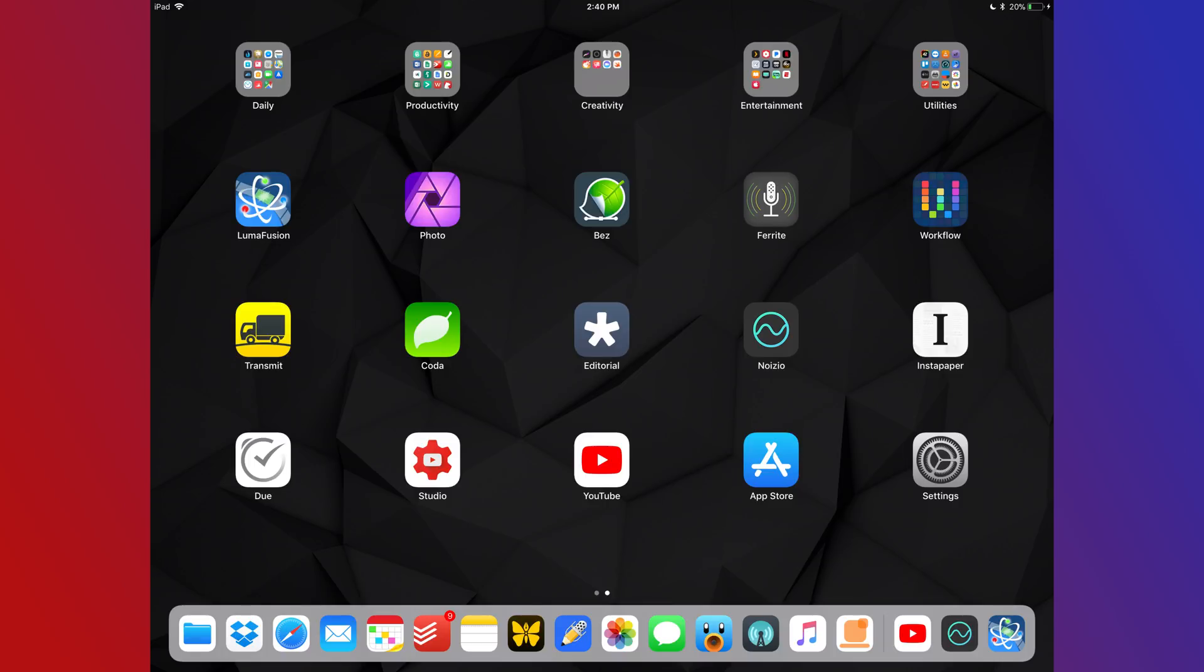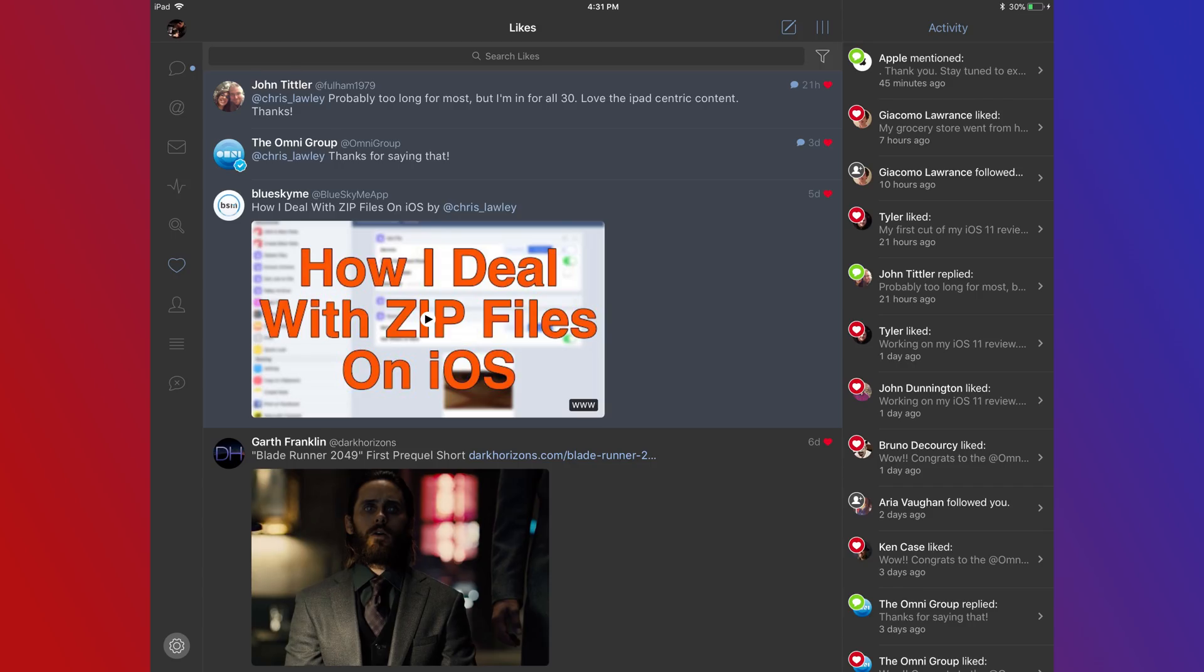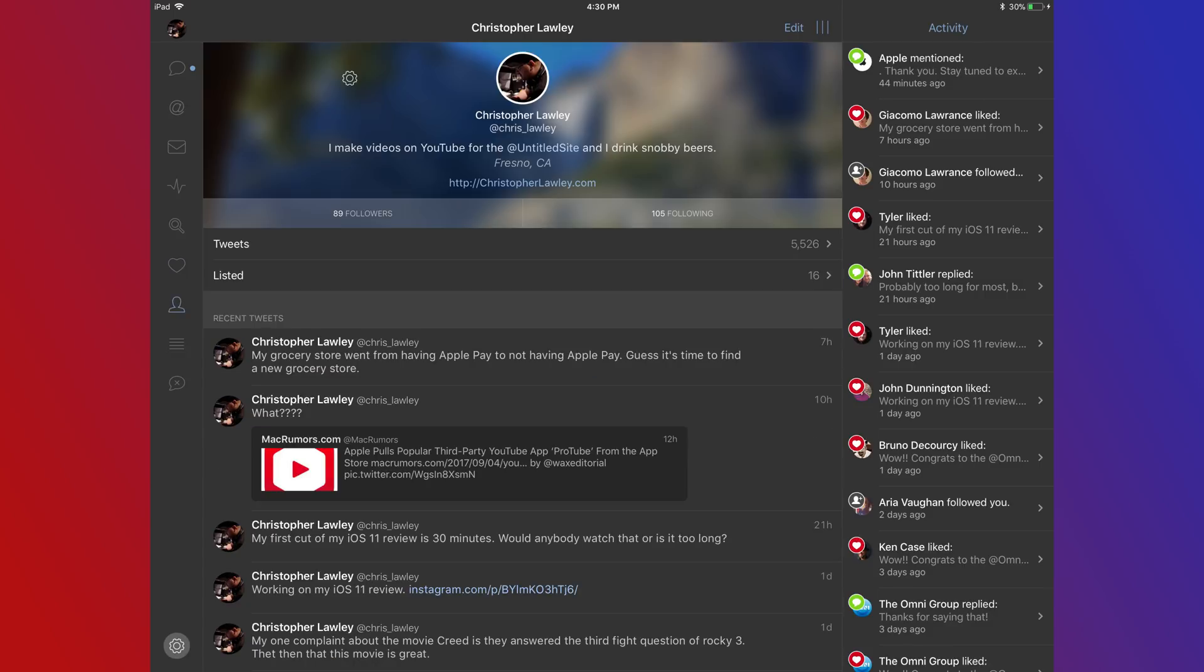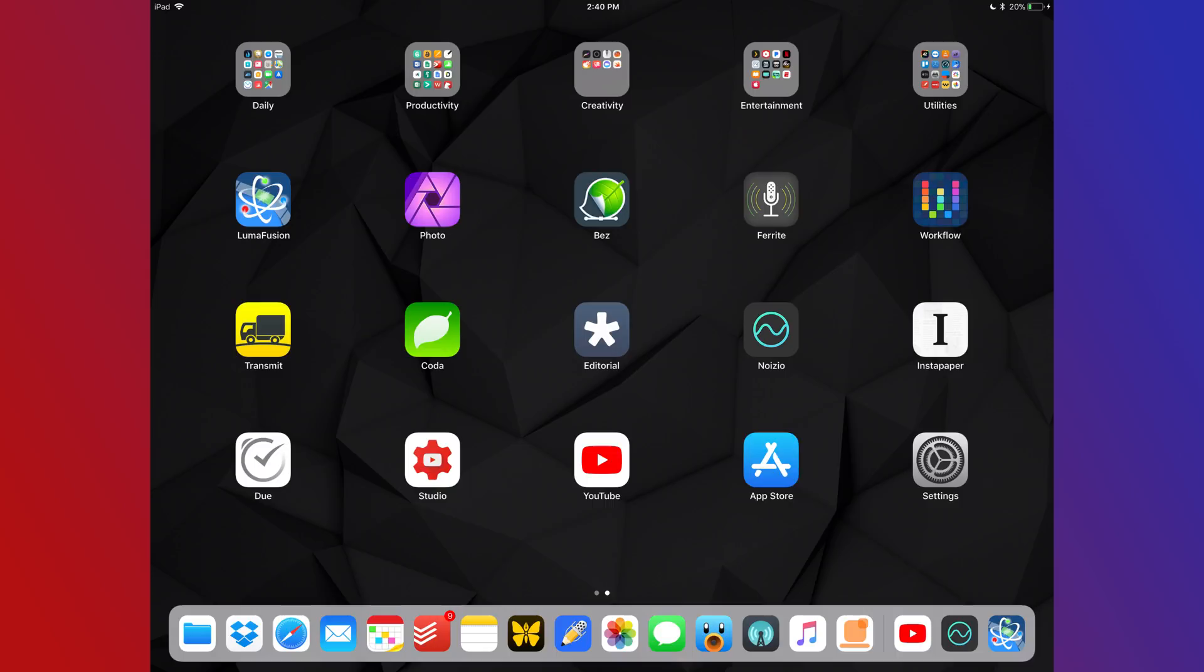Tweetbot is my go-to Twitter application. I don't even know what the first party Twitter app looks like anymore. I absolutely love Tweetbot. My favorite feature is it syncs between the iPhone and the iPad. So where I am in my timeline because I'm a Twitter completionist, it will sync between the two devices. So if I pick up my iPhone after using my iPad, it syncs right over.